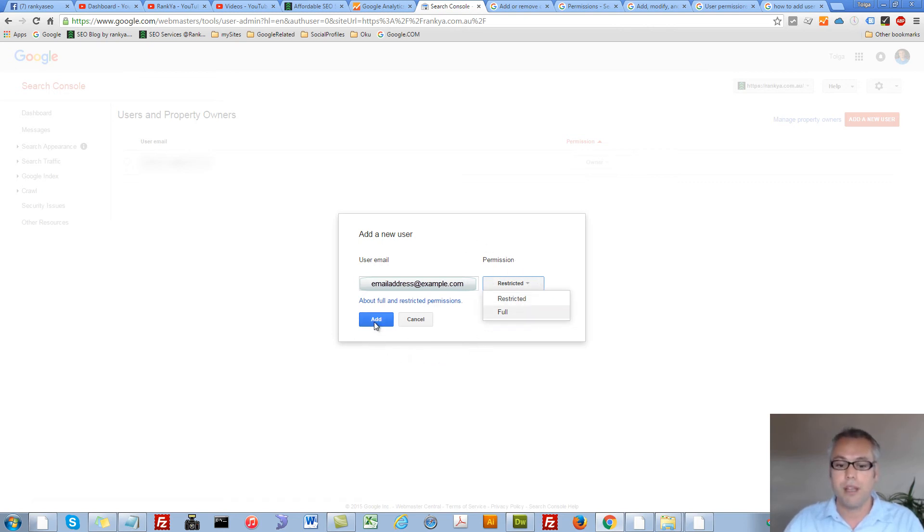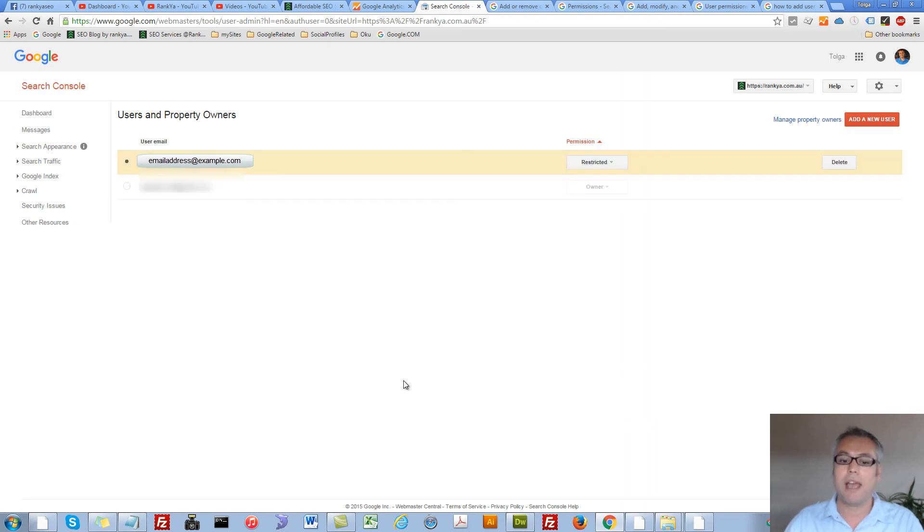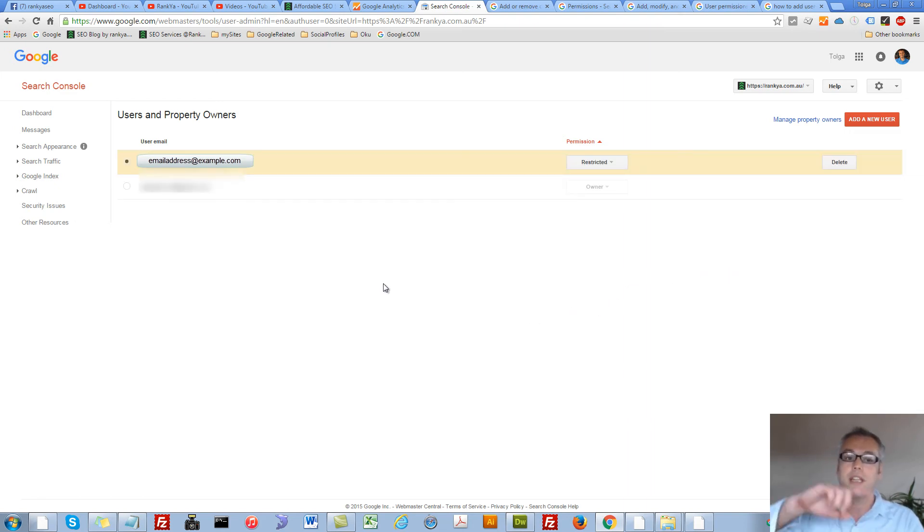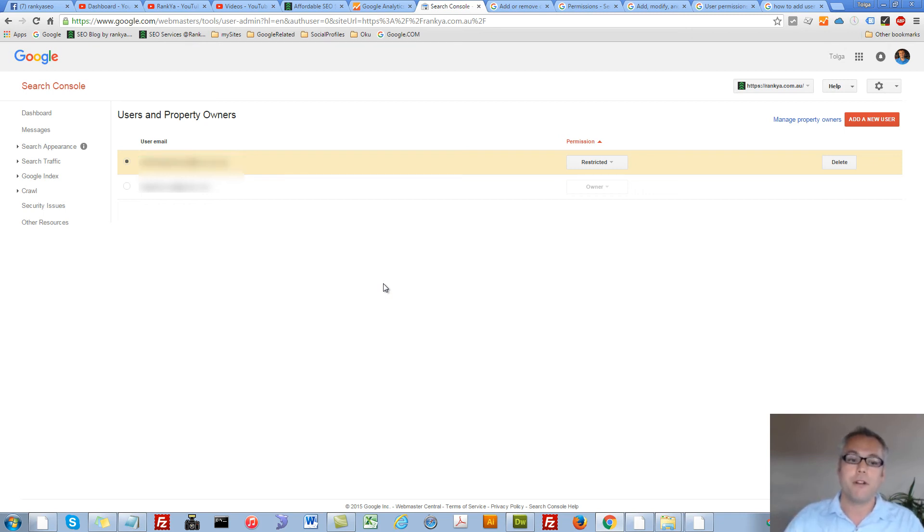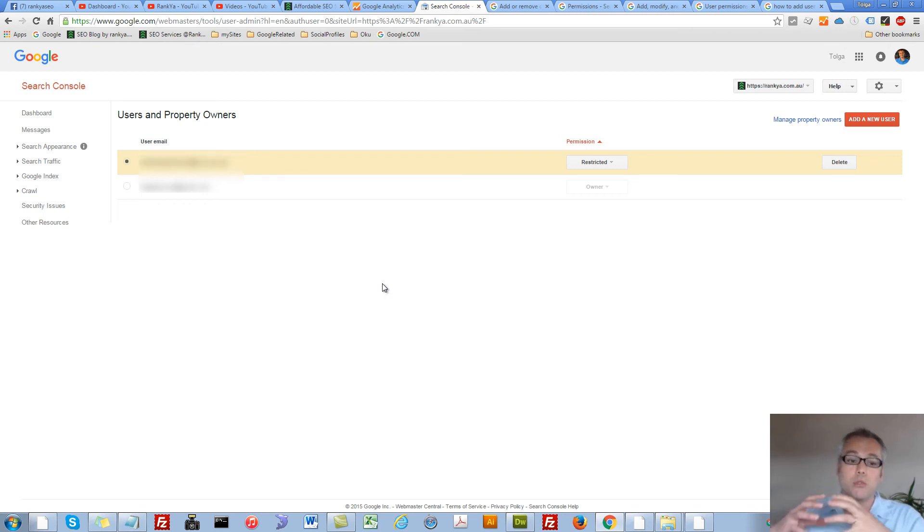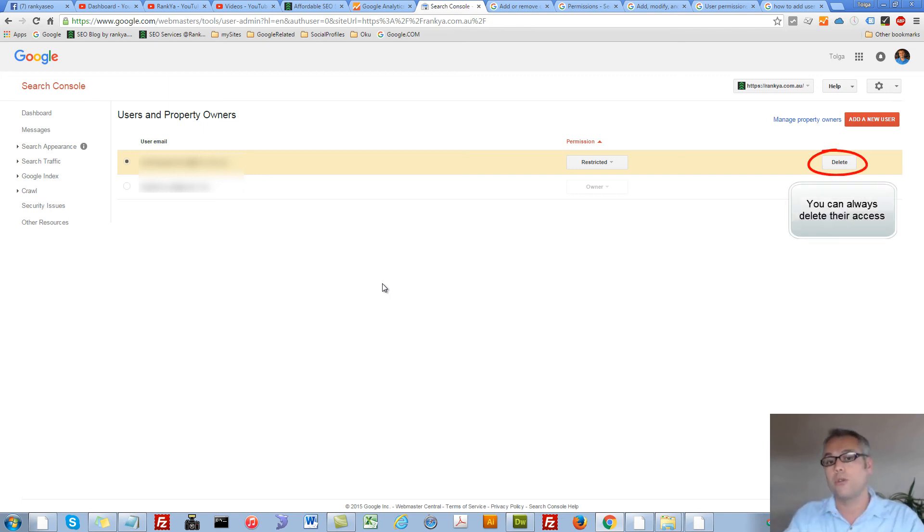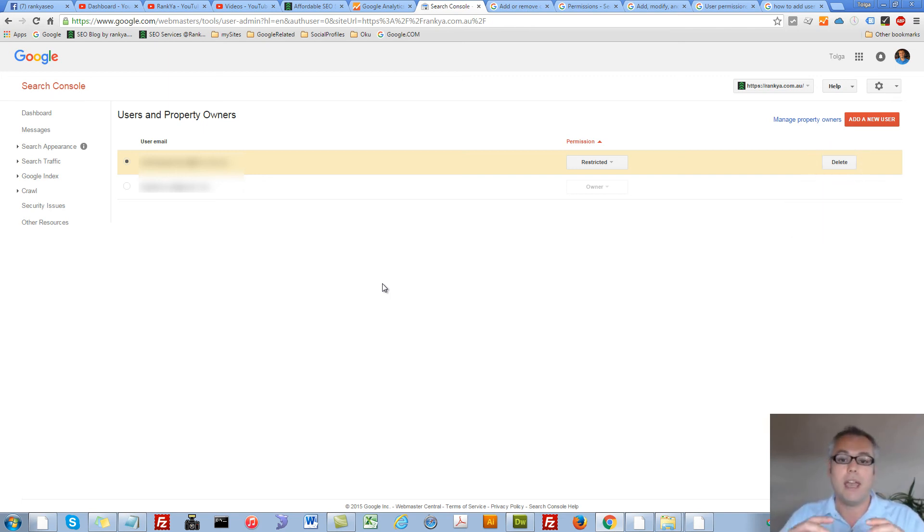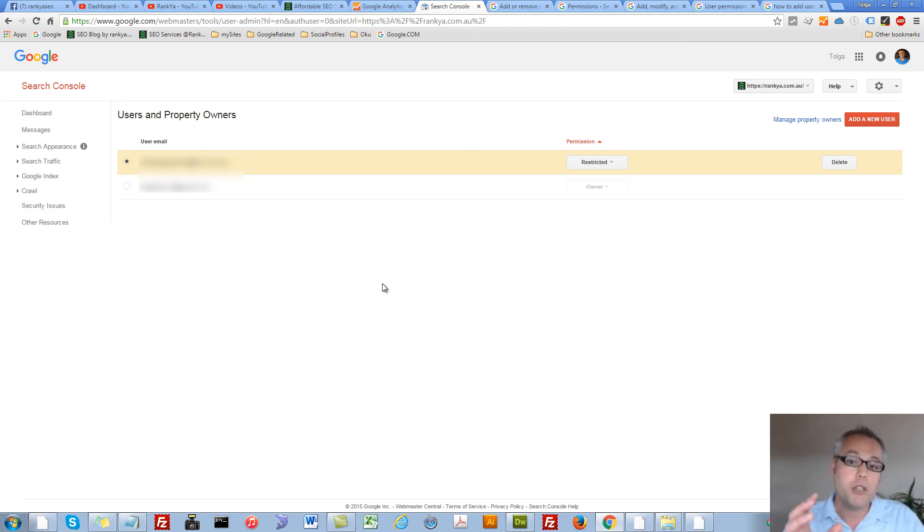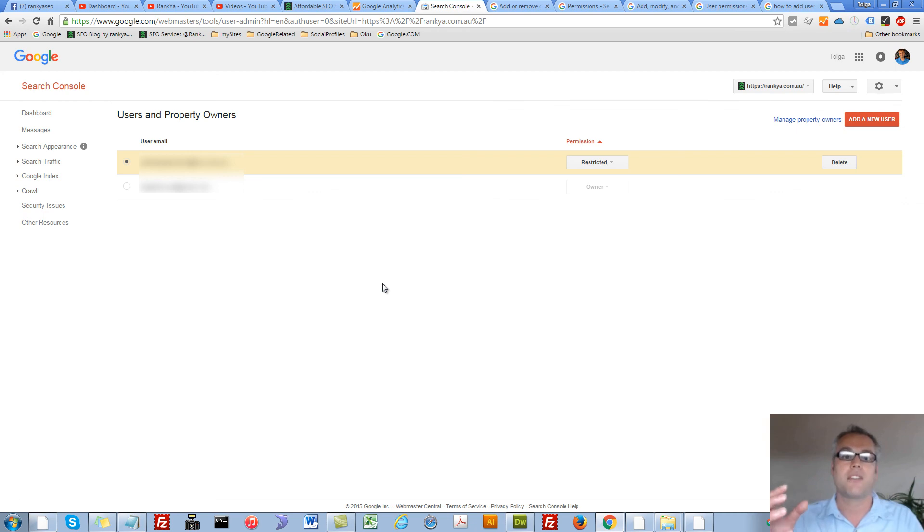And it's just a matter of adding that user. Now what will happen is that person will get an email and confirm it, and then they will be able to log into your Google Webmaster Tools account and do things according to the permissions you've given them access to.